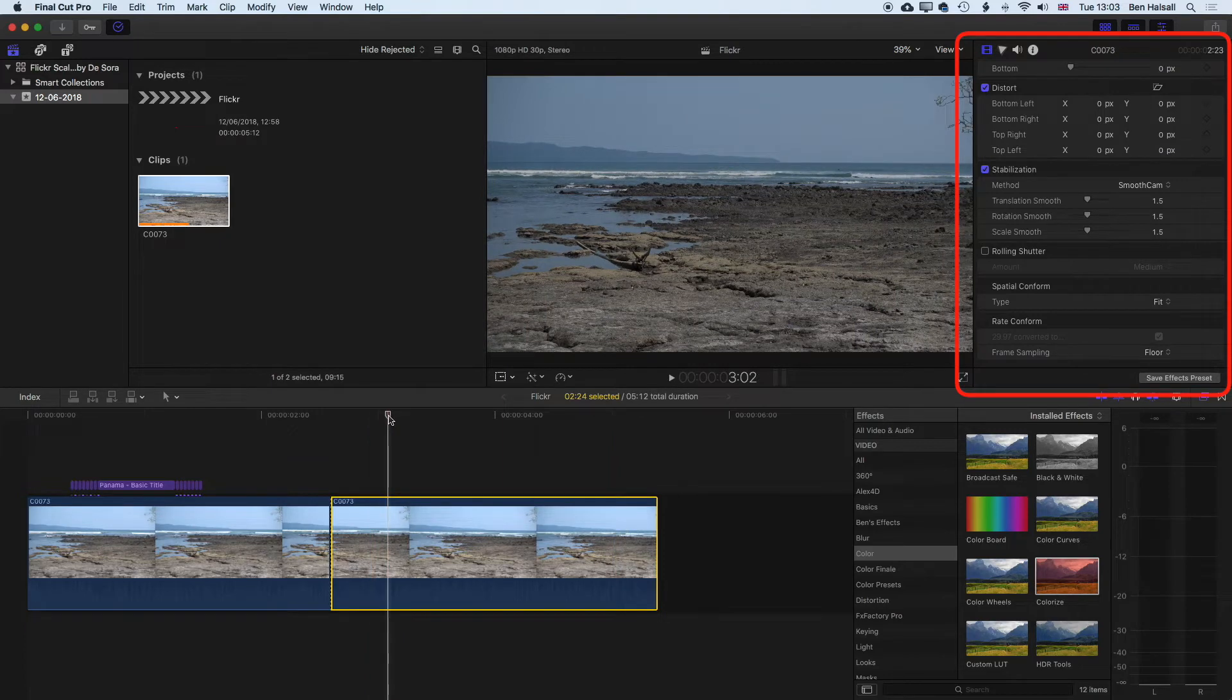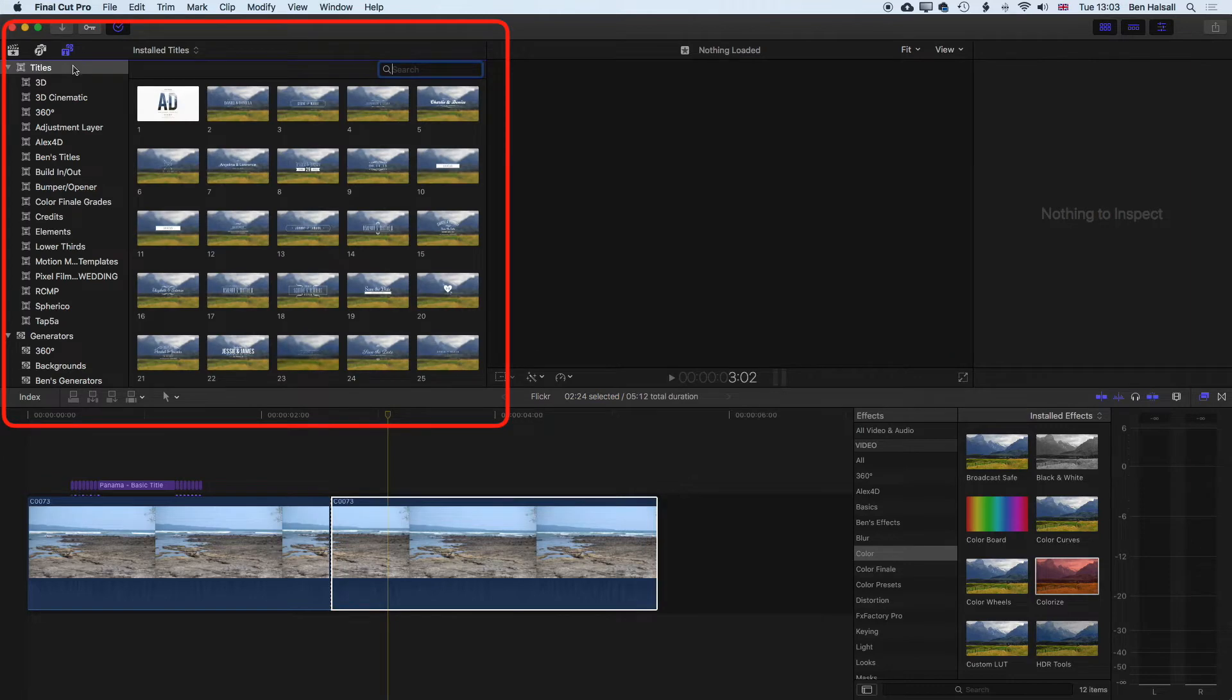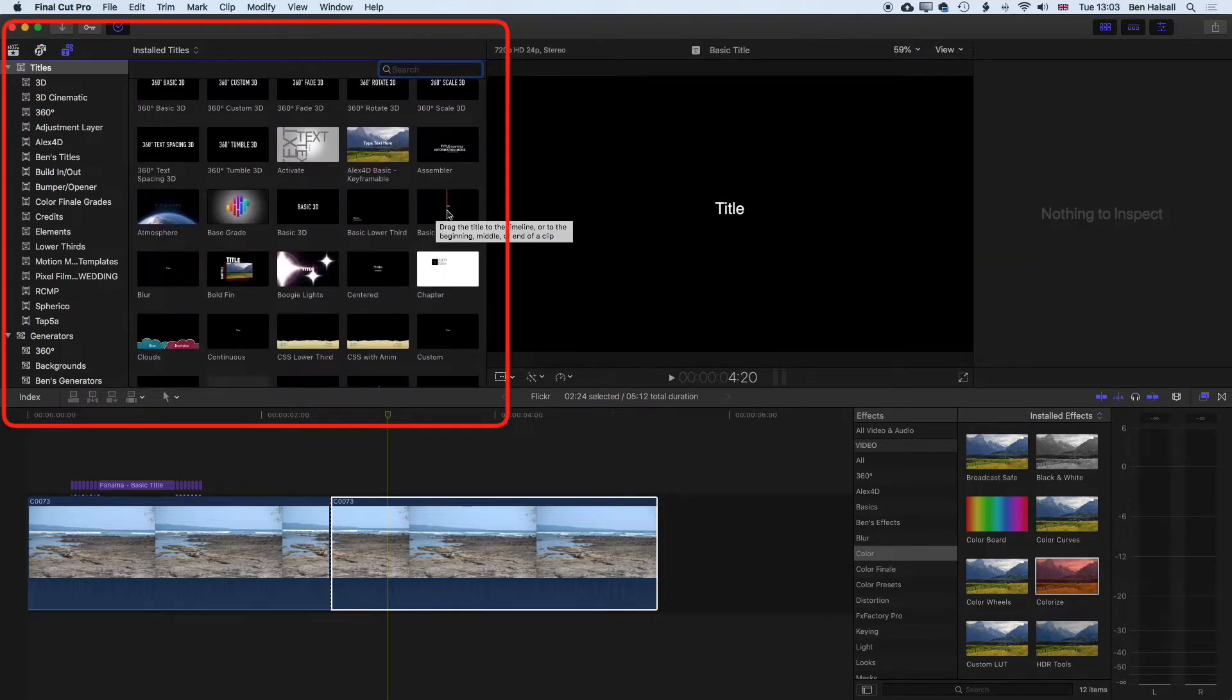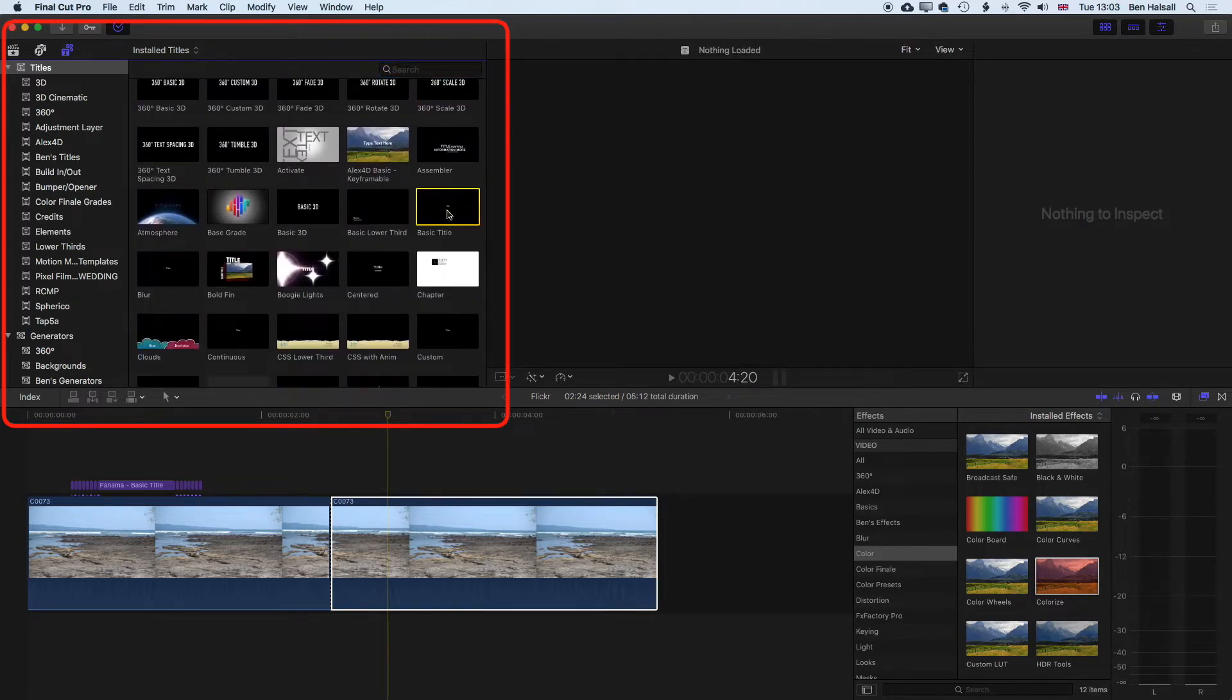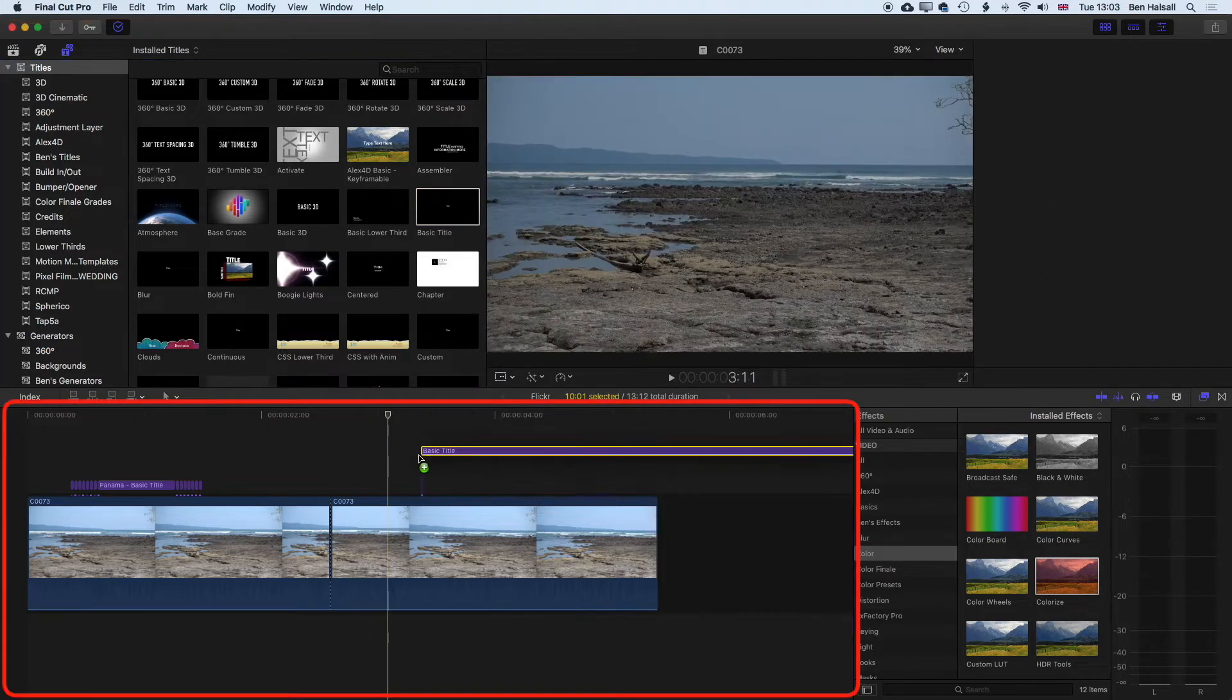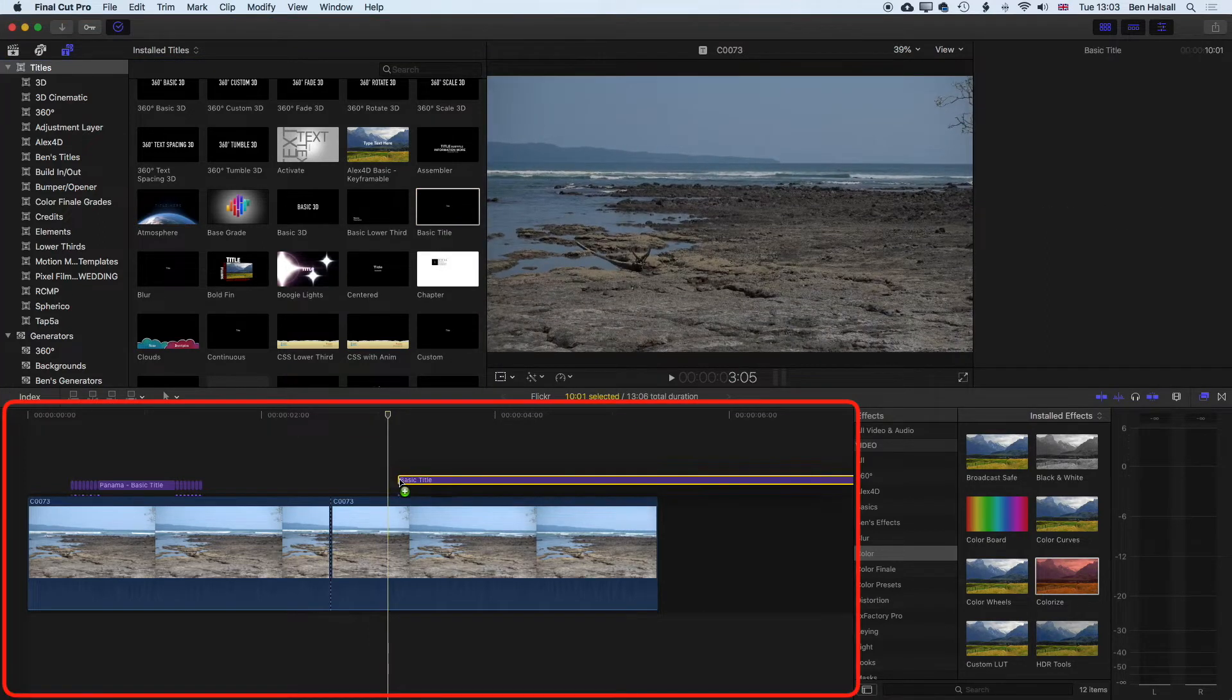The next thing we need to do is come up to the top left where we're going to grab the title and then we're looking for the basic title. So we're going to scroll down here and find our basic title. If you have a long list of titles and you don't want to look for it there, then you can also use the search field, just type in basic and it will show up there pretty quickly. And we'll drag this down to the timeline.